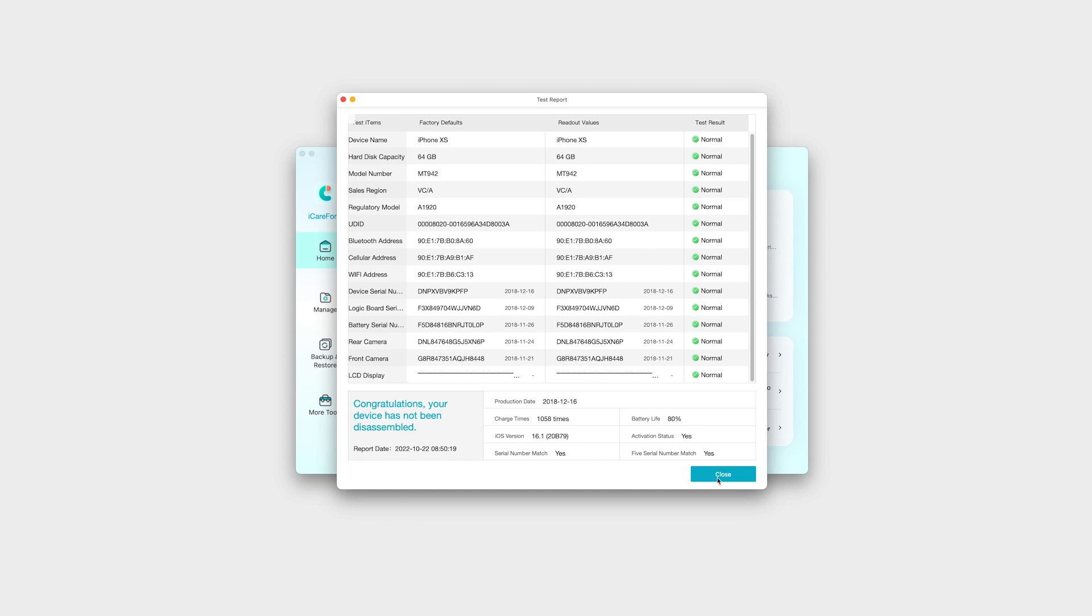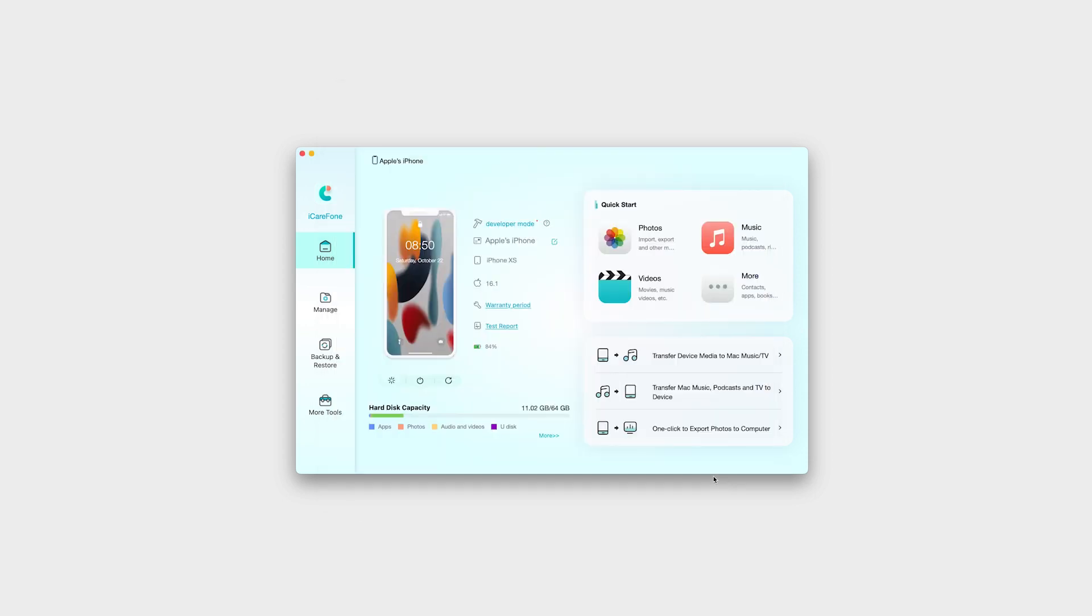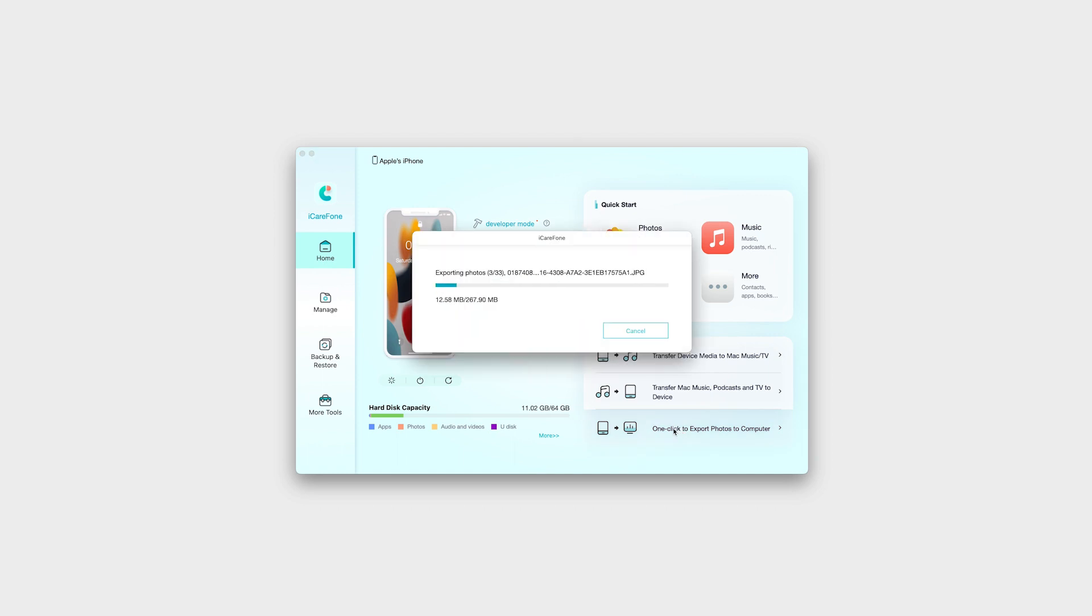Aside from checking if an iPhone is original, you can do so much more. For example, one-click export right from the main menu of the app. It supports up to 1000 photos in a single export.